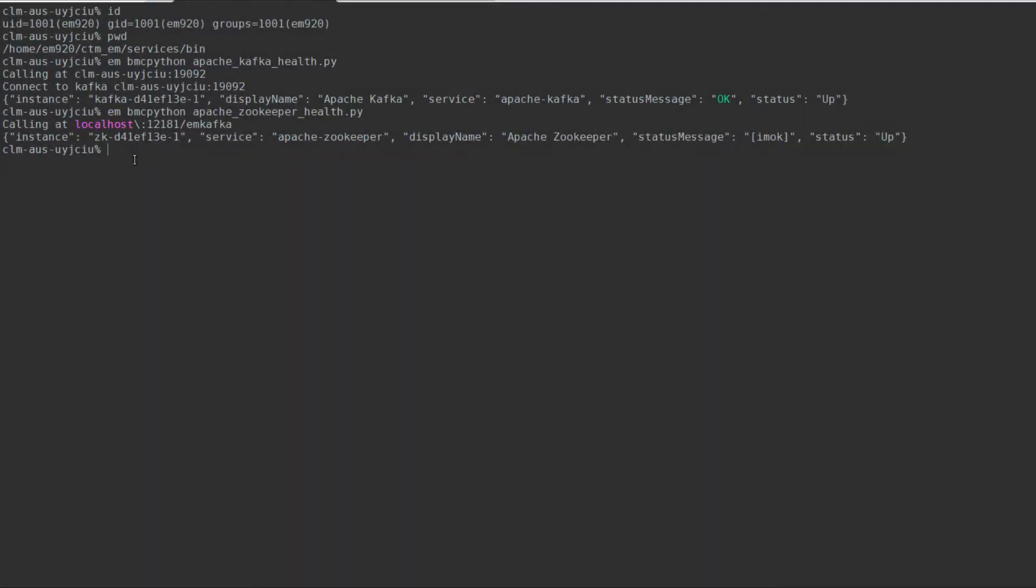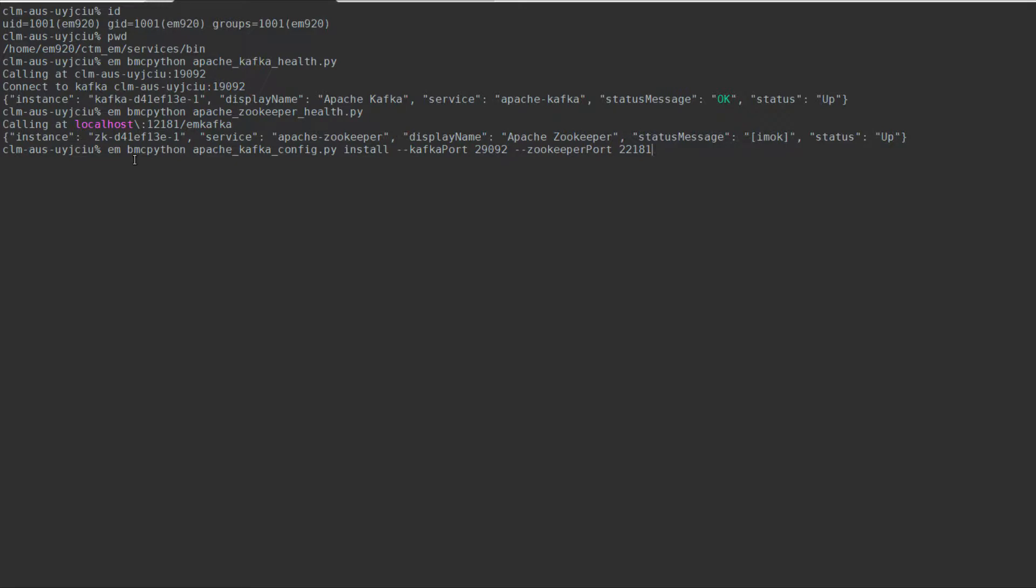To change the Apache Kafka and ZooKeeper port we use the command 'em bmcpython apache_kafka_config.py install --kafkaPort' with a capital P, your new Kafka port number. In this example we are going to use 29092.